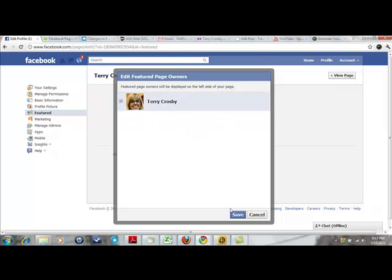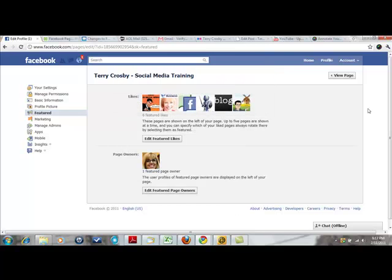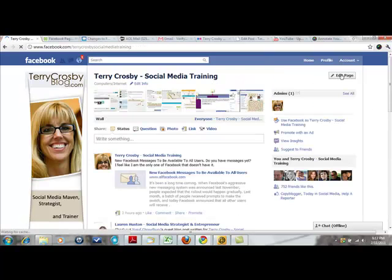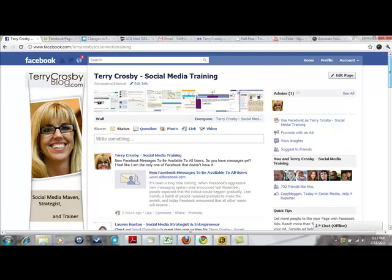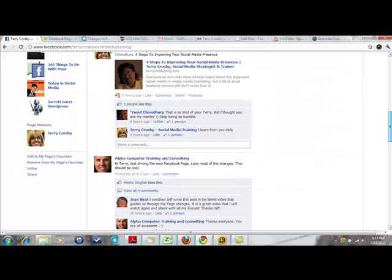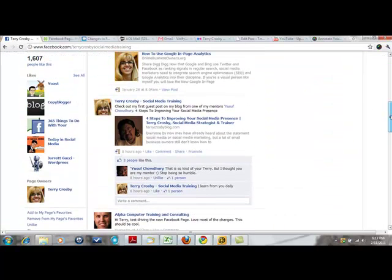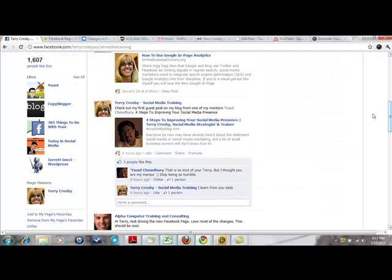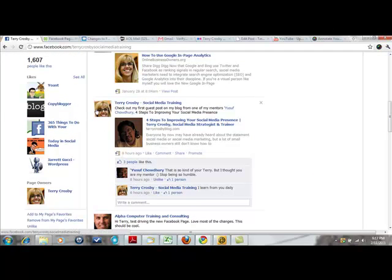Then you just go back to your page view, scroll on down, and there you go - you got your page owners and your featured likes, and then they could click that and see it all.